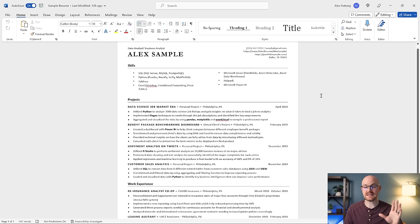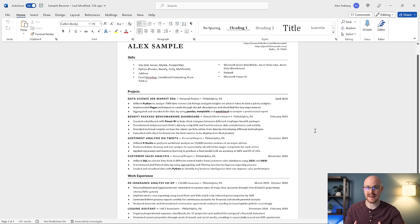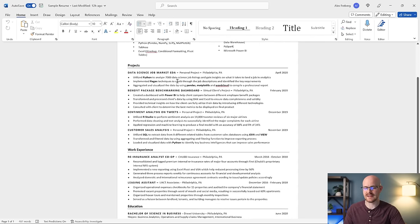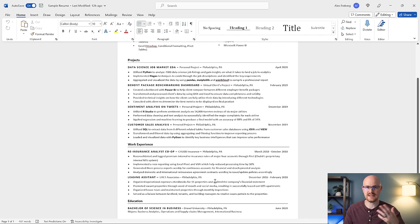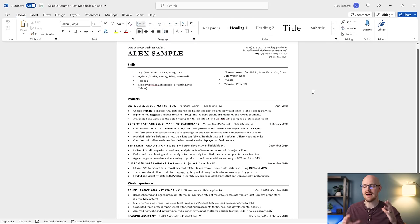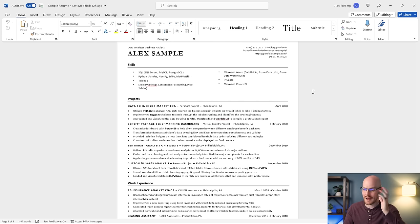Why do we have the skills and projects at the top? Well, it's because most people who are trying to break into data analytics don't have any experience in data analytics. If I'm reading this resume as a hiring manager and the first thing I see is experience that's not analyst — it's a teacher or a nurse or something — I'm going to think this person doesn't have any experience and I don't want to hire them. You should put all your best stuff at the top.